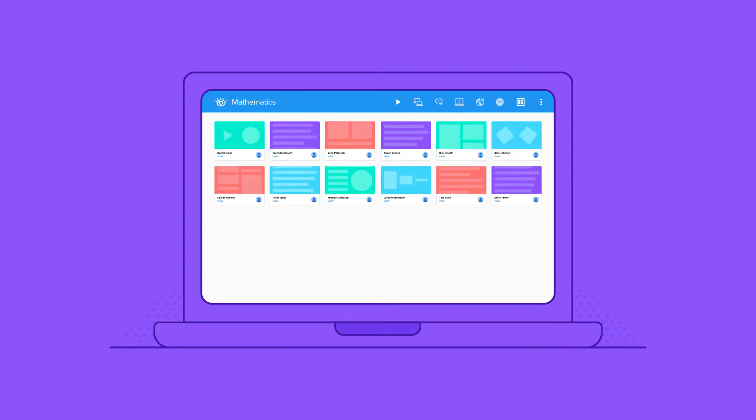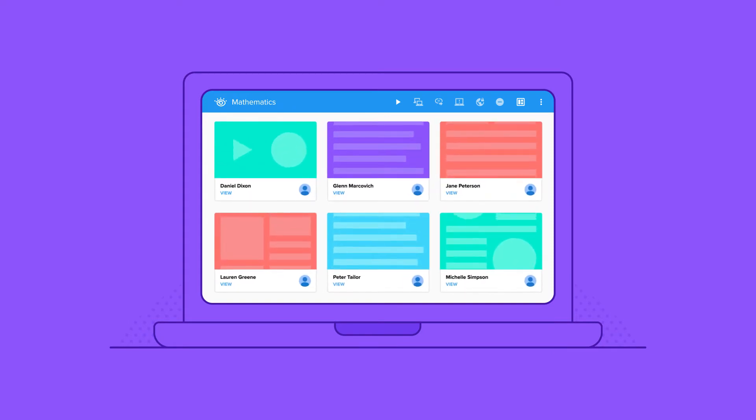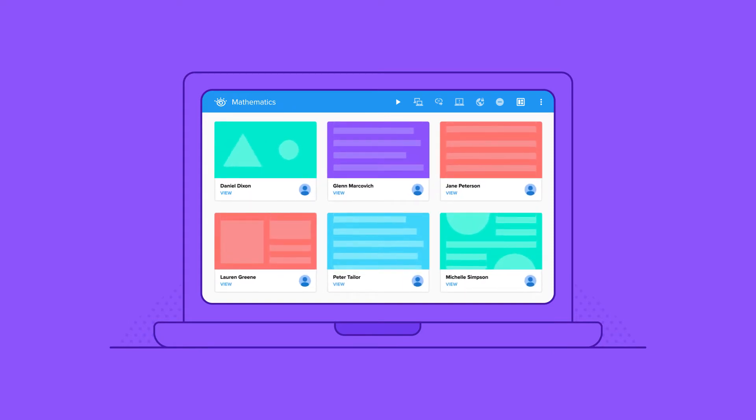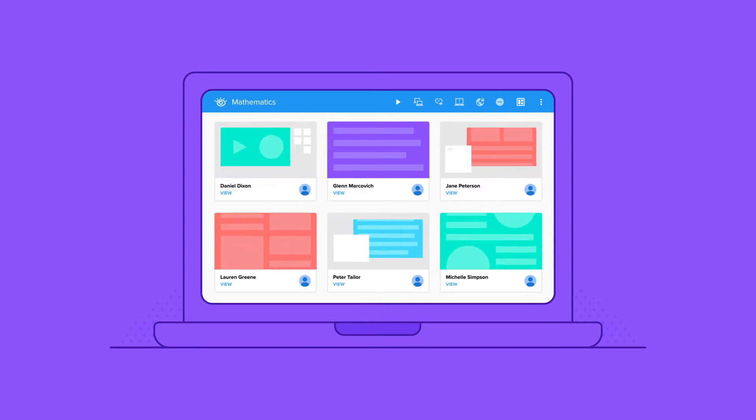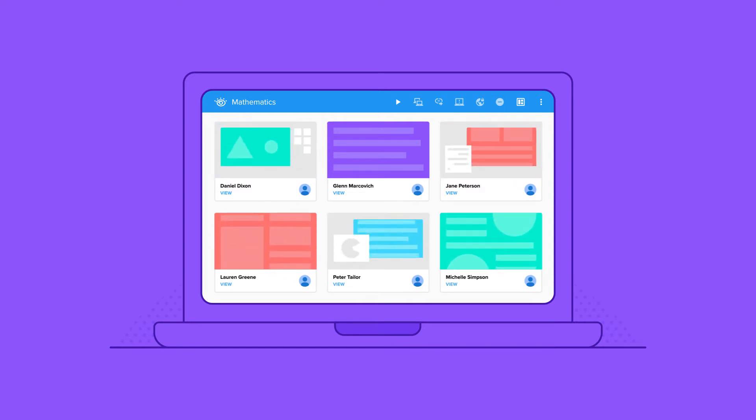Monitor the entire class at a glance or zoom in for a closer look. Unlike other monitoring solutions, Vision shows you everything on a student's screen, even outside the browser.